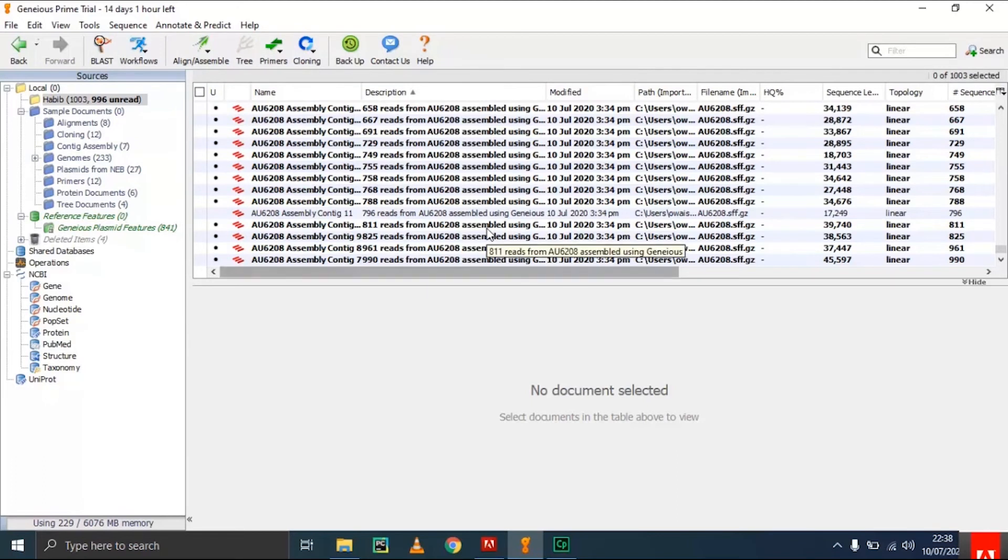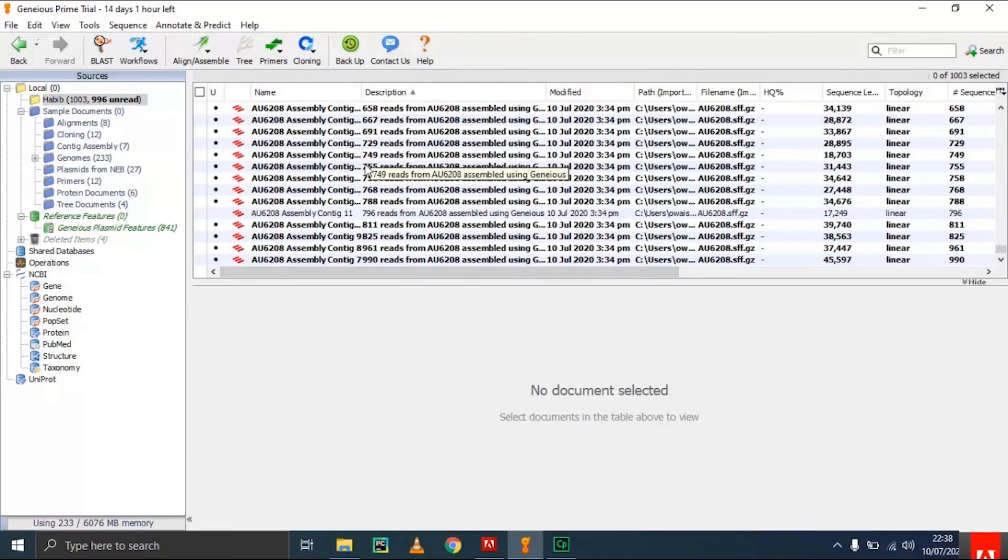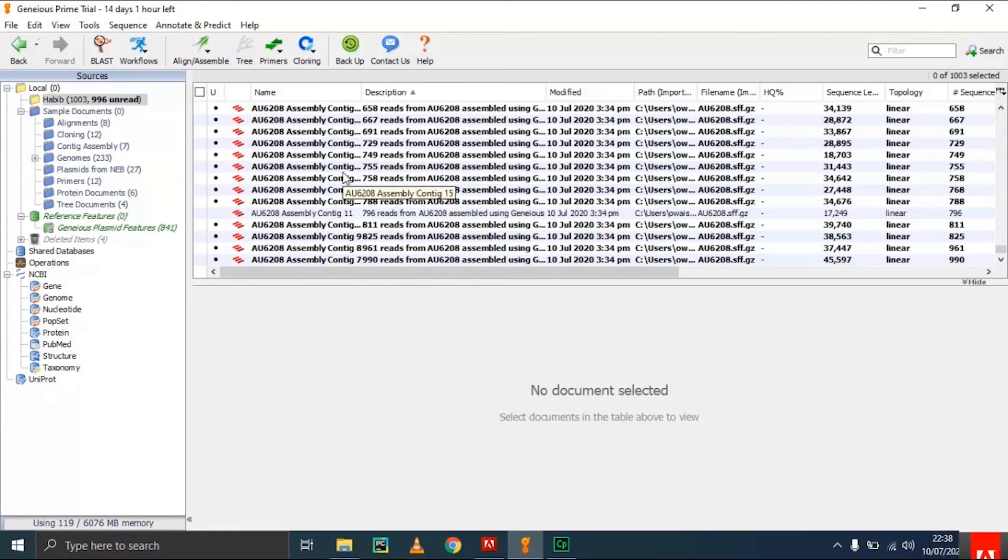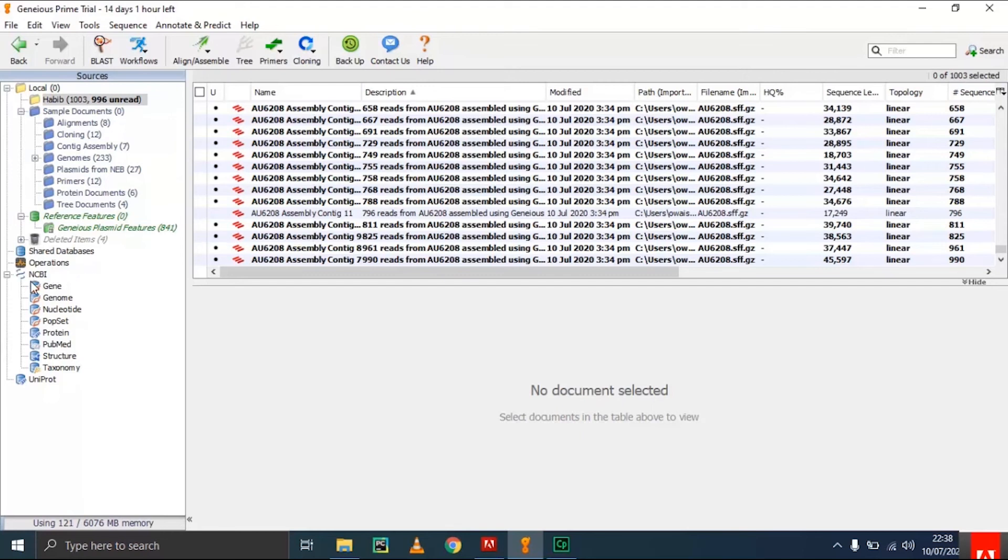Every step I did here was offline, so you don't need an internet connection to assemble your genome. You only need an internet connection to import files from the NCBI databases or UniProt for protein sequences or gene sequences. Once you have imported, it's all offline.